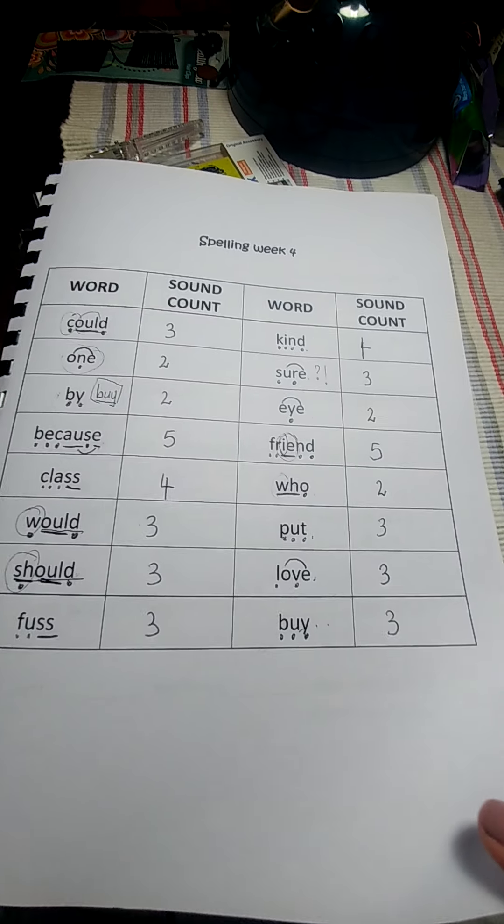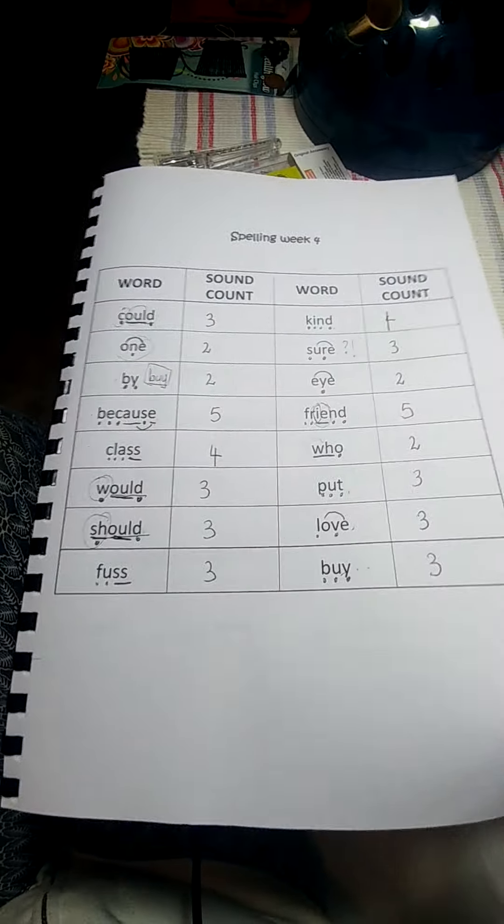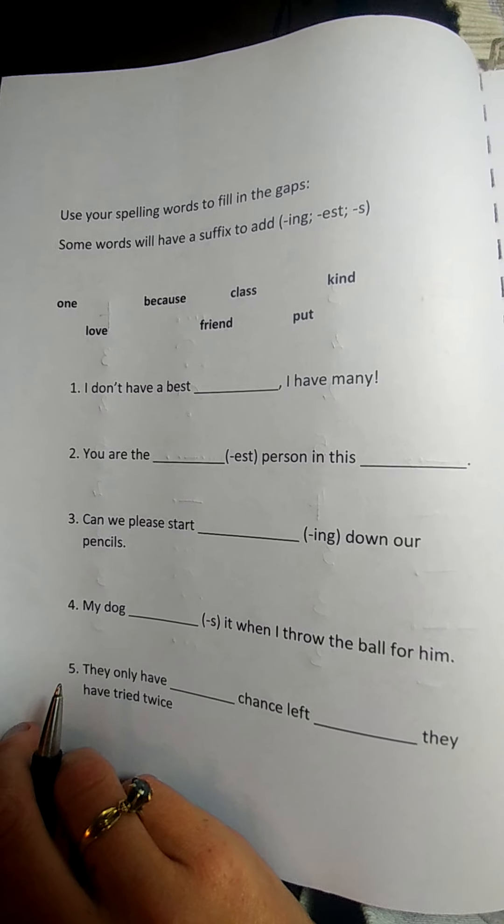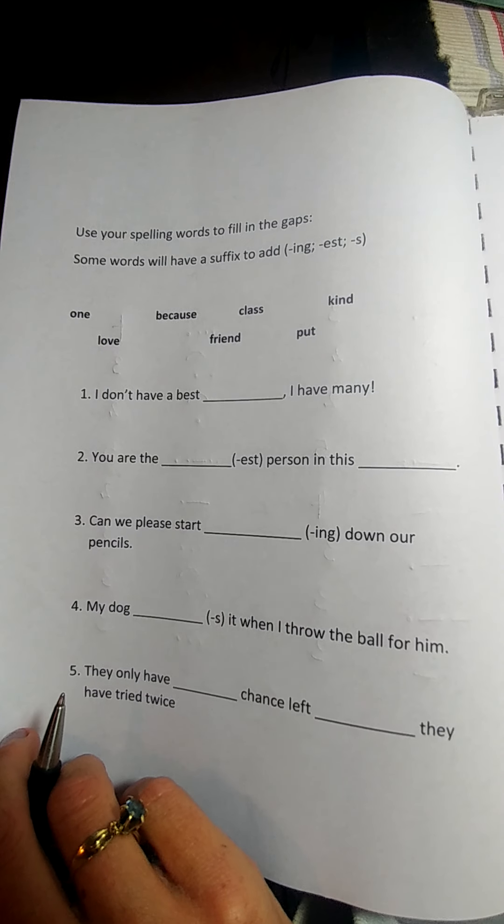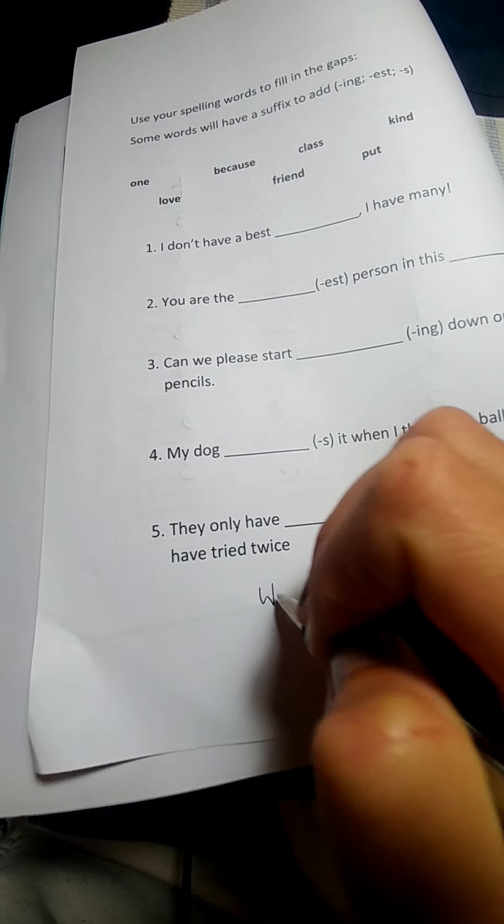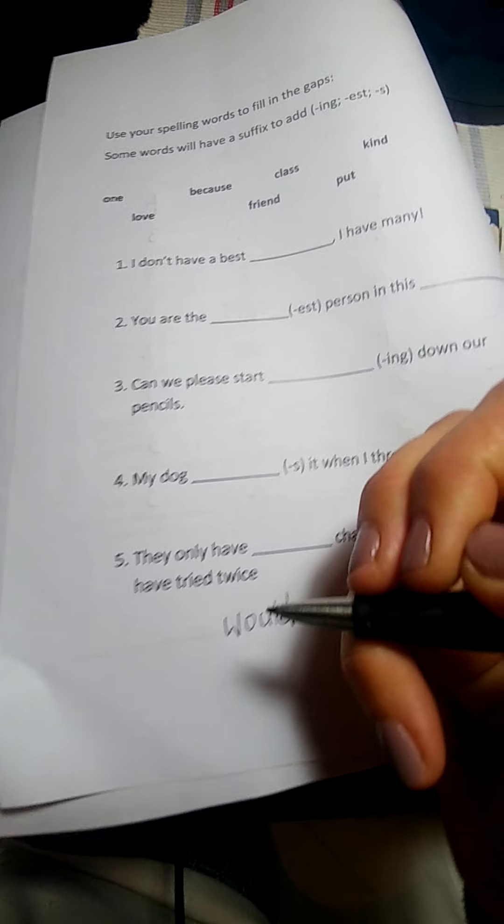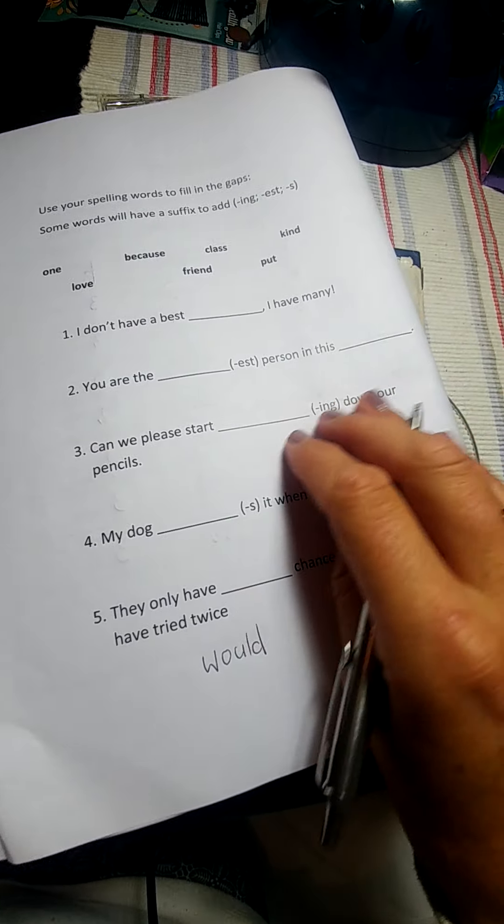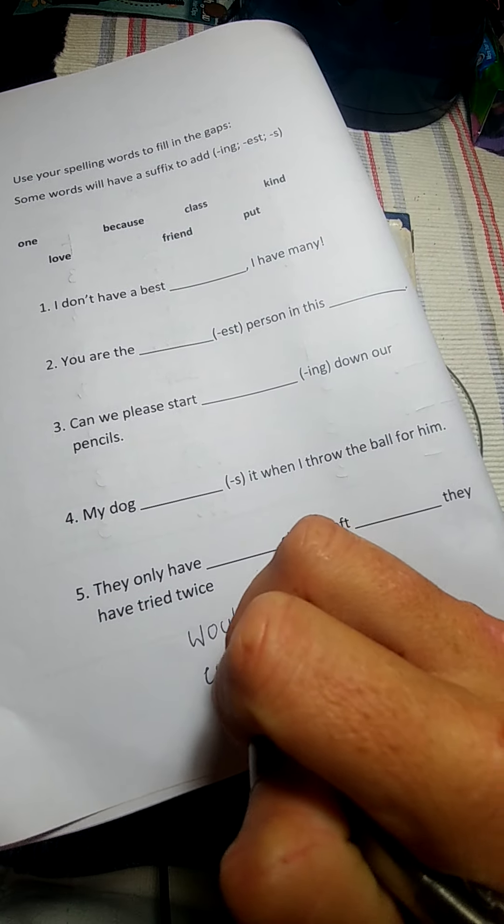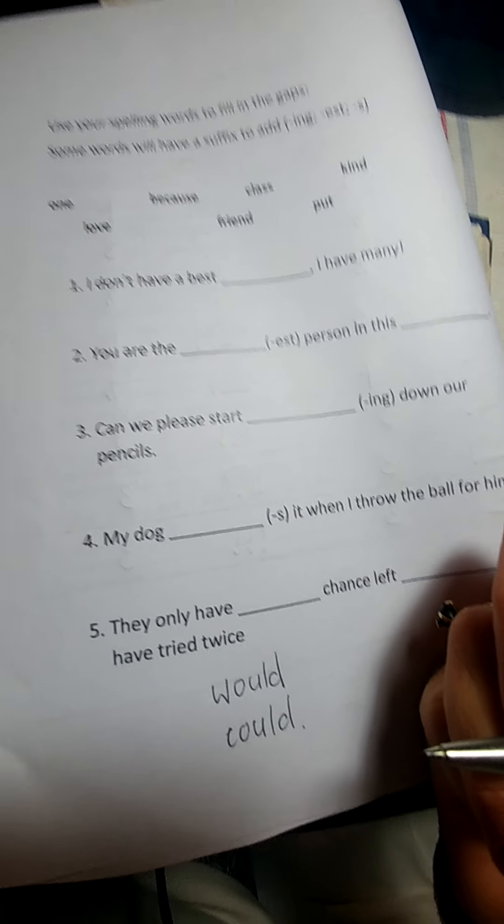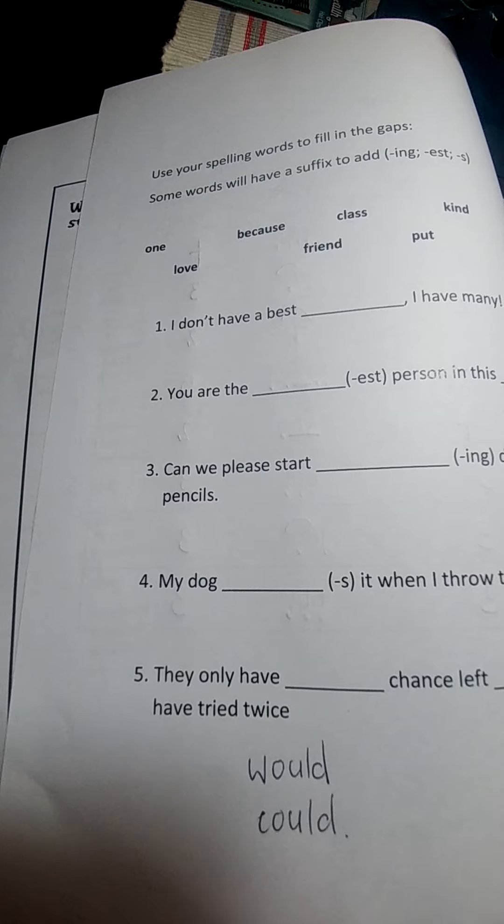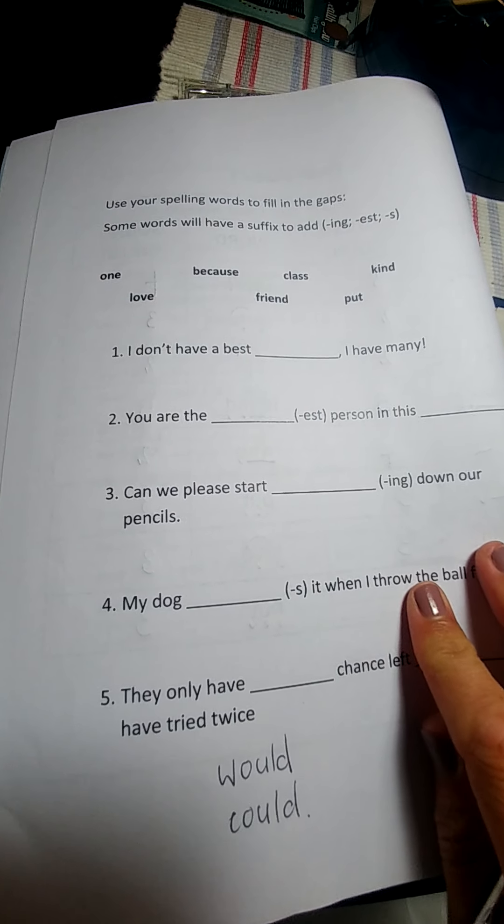You guys can do over the page all on your own. Fill in the words, and I would also like you guys to write me two sentences. You can do one sentence with would, you can make it a question like would you like something, and one sentence with could. And then we'll move on to your comprehension.